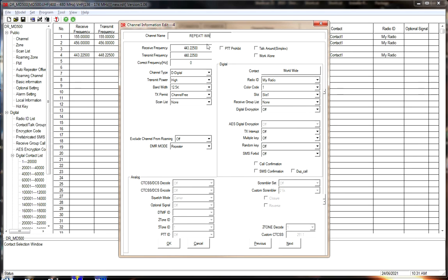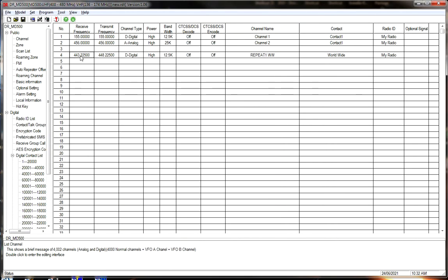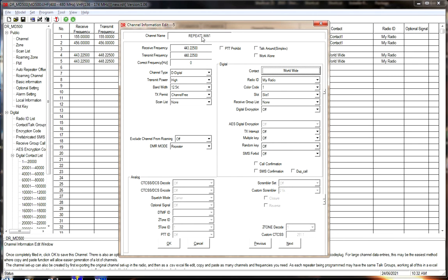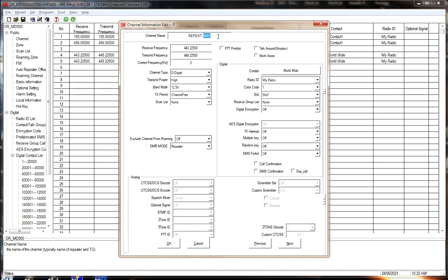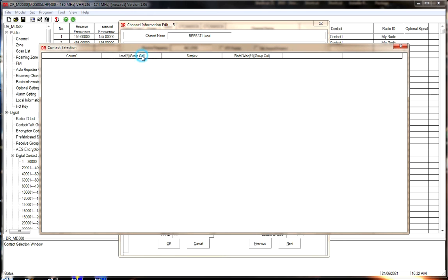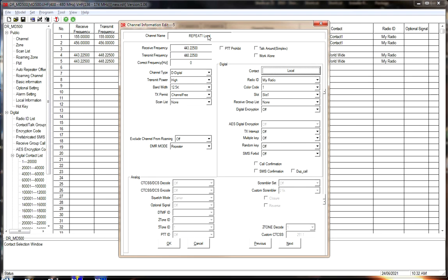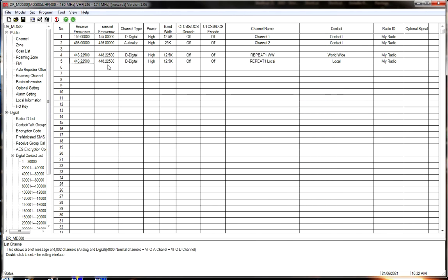So it is Repeater 1 Worldwide. Now we're going to right-click and copy, go down, right-click and paste. We open this copy and take the same repeater but add a Local group. We go to our contact list and select Local — double-click. So now we have those two talk groups programmed in for this repeater. That easy.